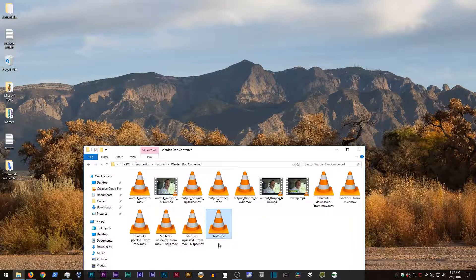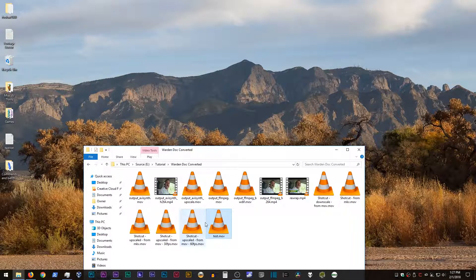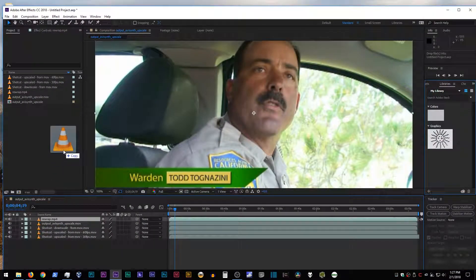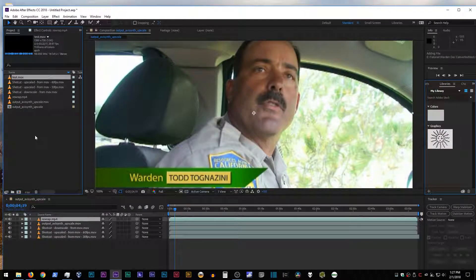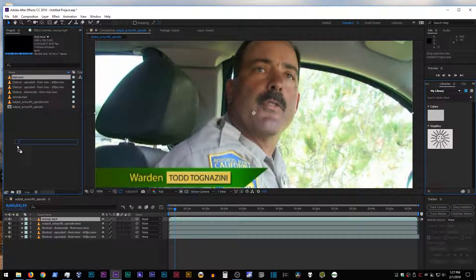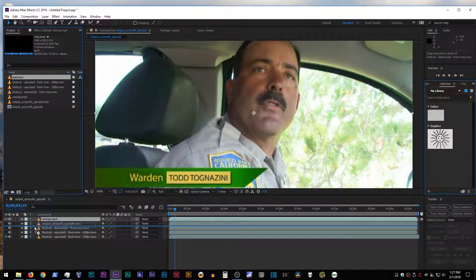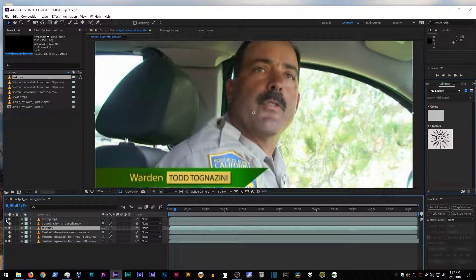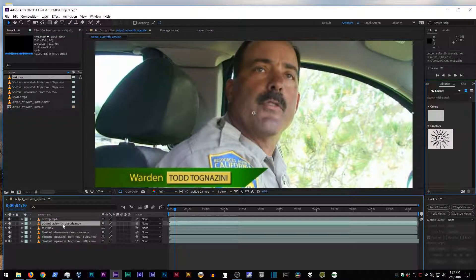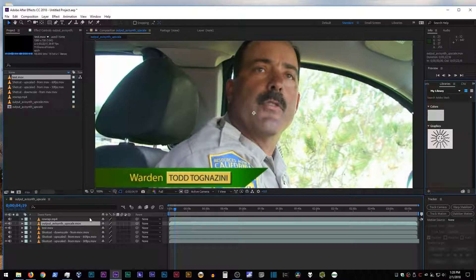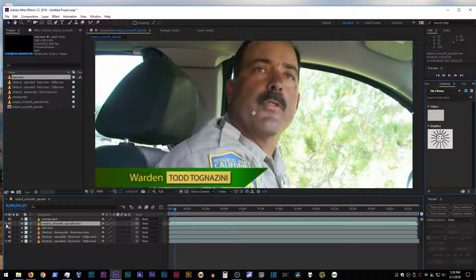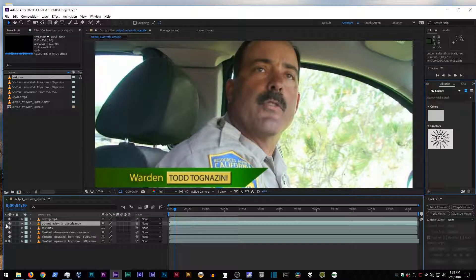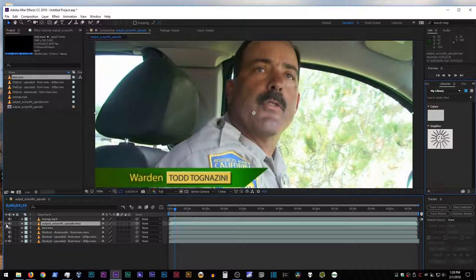And in fact, if we want to take this and bring it into After Effects, I can show you some interesting stuff. The file that I just worked with was this, which is an AVI synth upscale. Let's take a look at the difference between that and the transcoded video. And as you can see, identical.